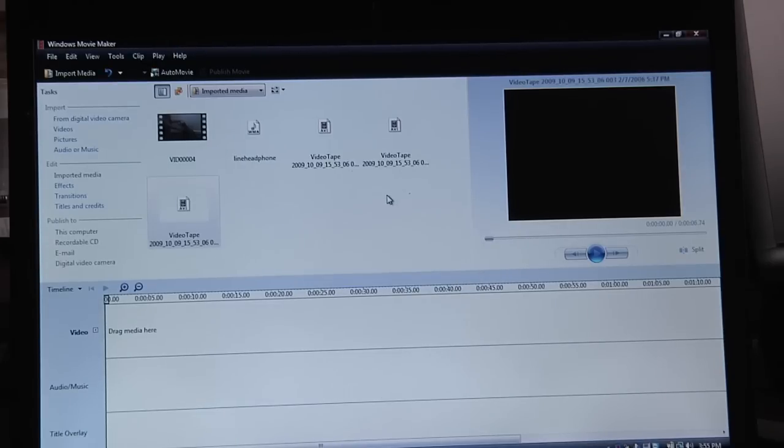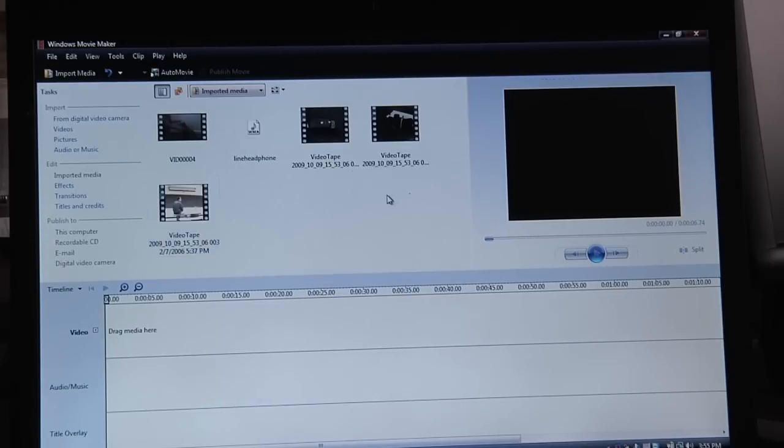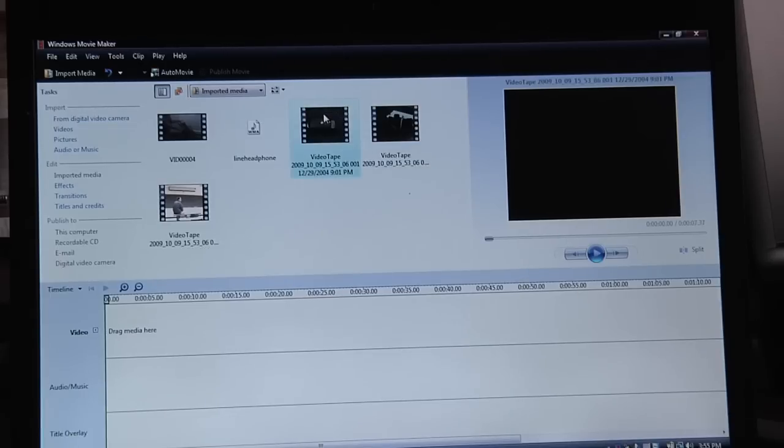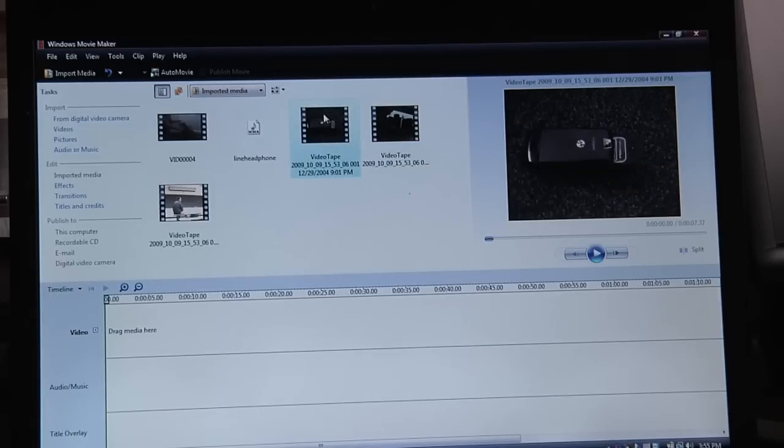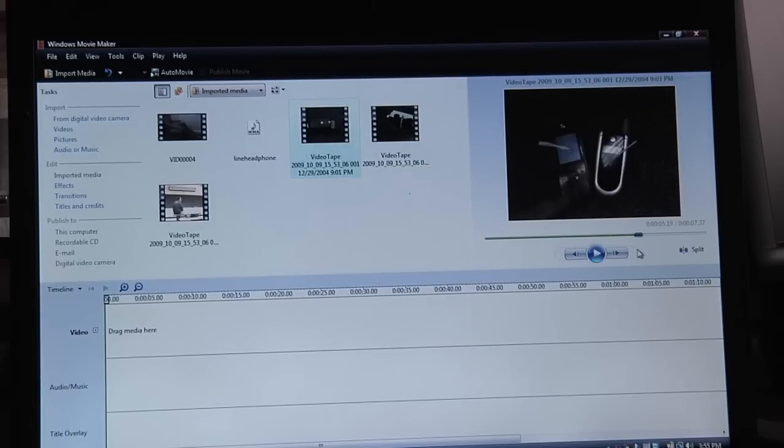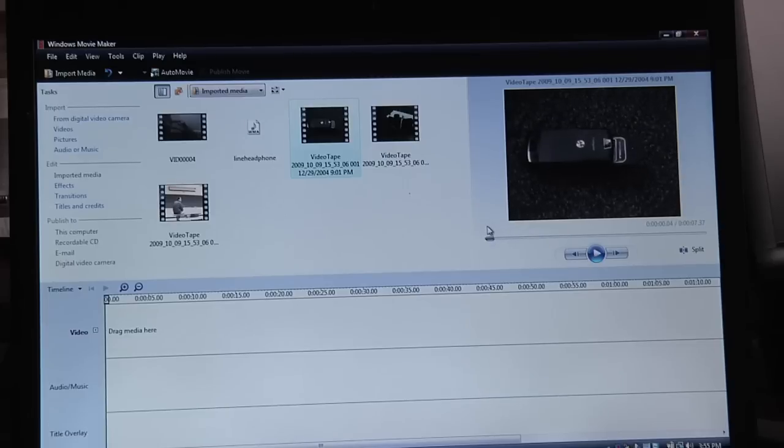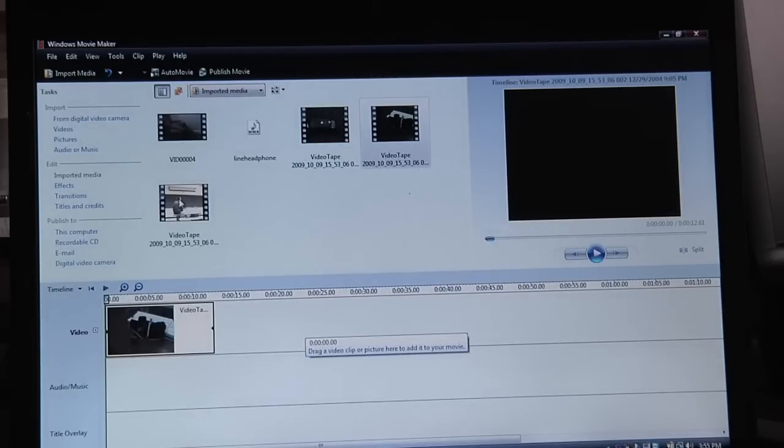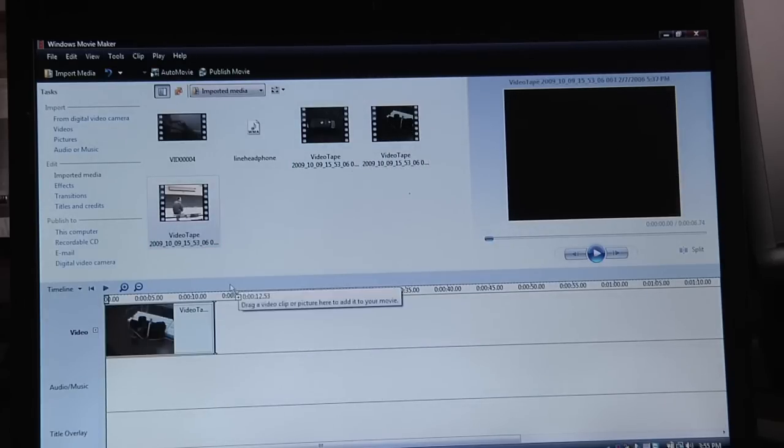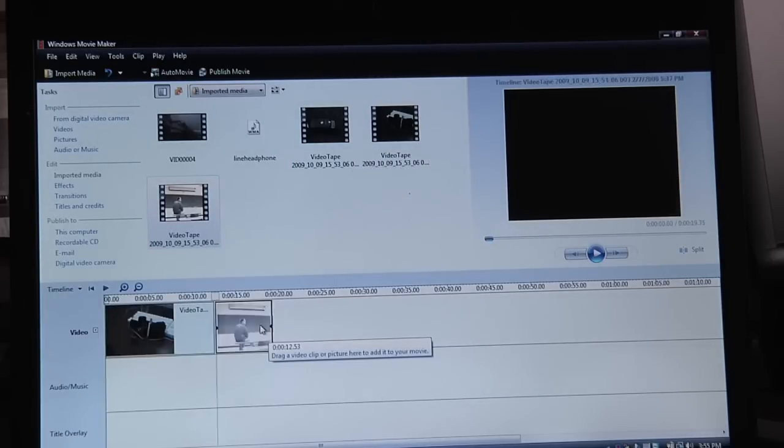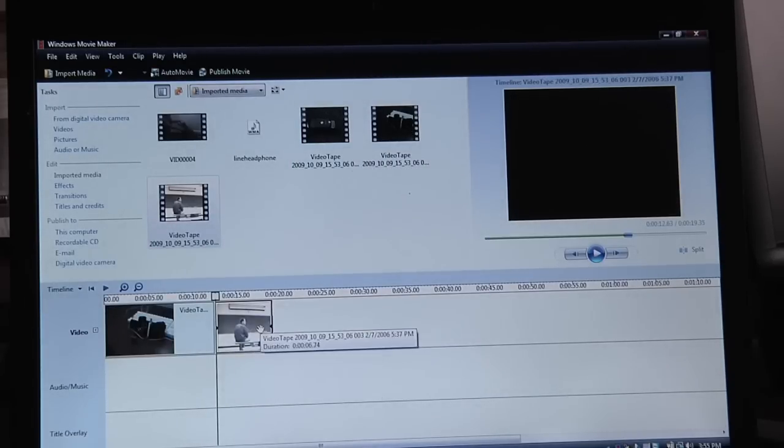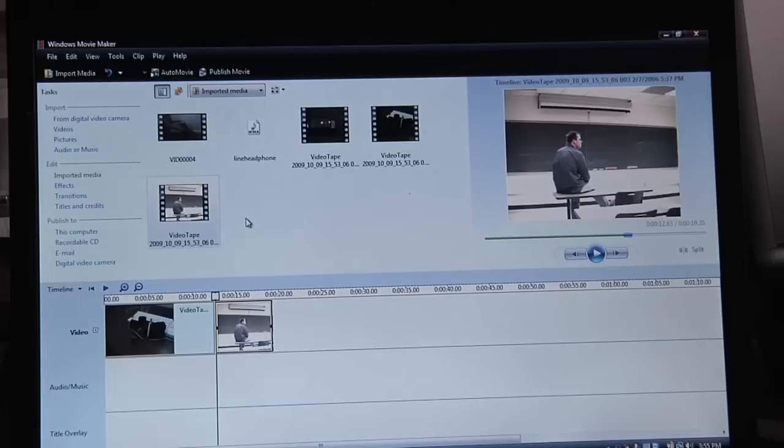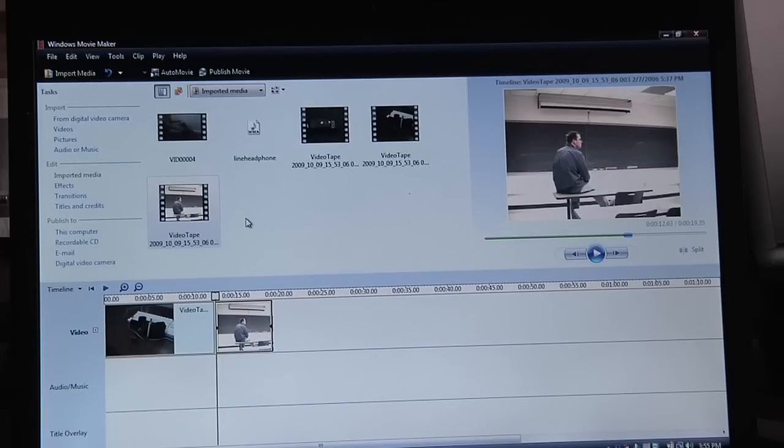And you'll see, it imported a couple different pieces. Now at this time, they're on my computer, and I can drag them down to the timeline, and edit them. And that's how you connect a camera and import using Windows Movie Maker.